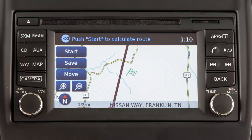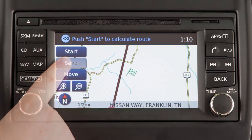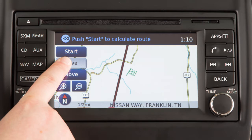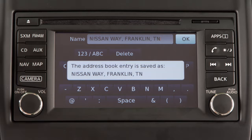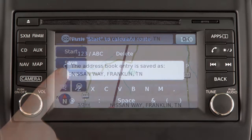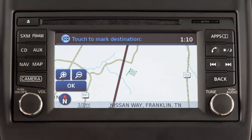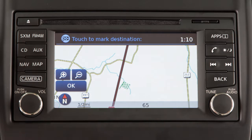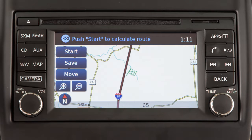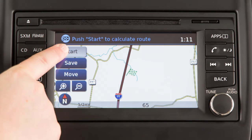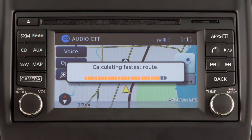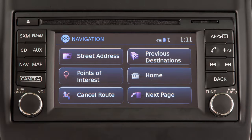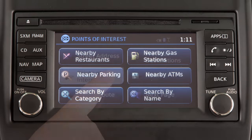With the destination displayed on the screen, touch Save to store the location in the address book for future use. Touch Move to move the location by touching a different location on the displayed map, or touch Start to begin route calculation and guidance.